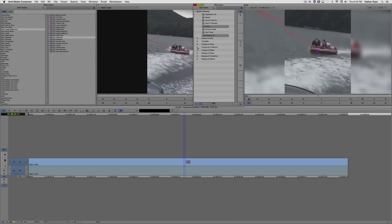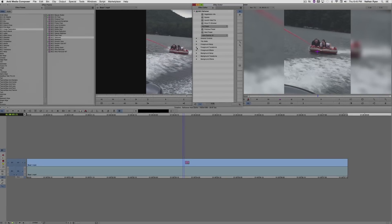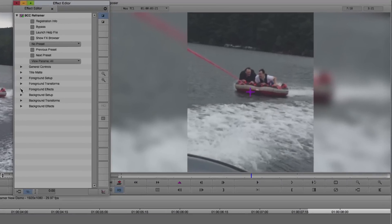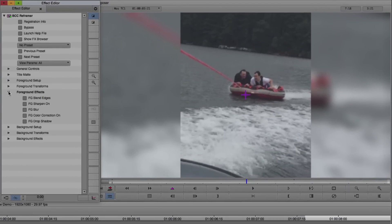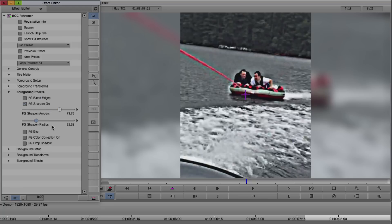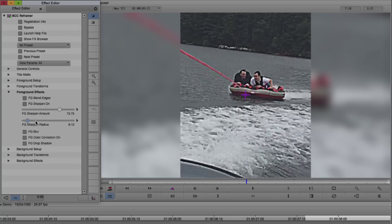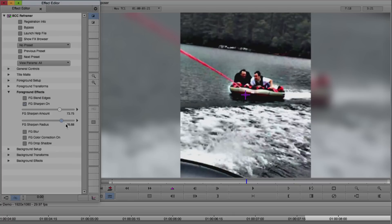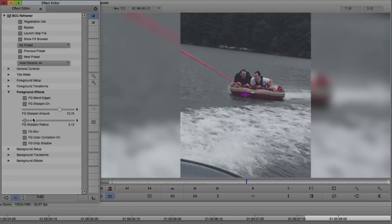Now I want to sharpen this a little bit. I'm going to go to Foreground Effects and click Foreground Sharpen On. As you can see, these sliders can have a fairly dramatic effect on the image. I'd like to just make this kind of a subtle sharpening, with a fairly small sharpen radius.